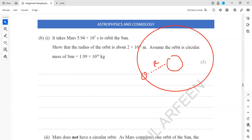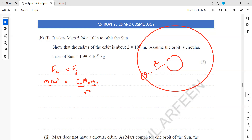What we can do is use the formula: centripetal force equals gravitational force. The centripetal force responsible for circular motion is m·r·ω², and the gravitational force is G times the mass of the sun times the mass of Mars over r squared. When we simplify, the mass of Mars cancels out on both sides, giving us r³ equals G times the mass of the sun over ω².